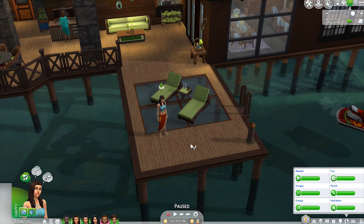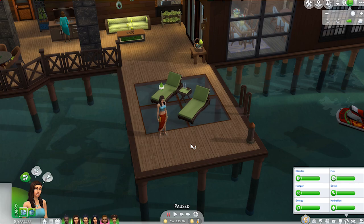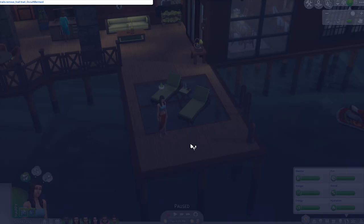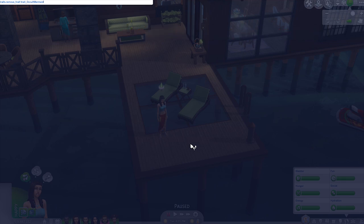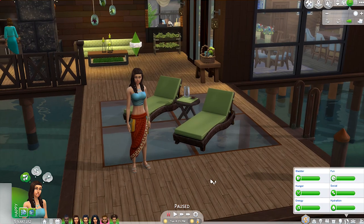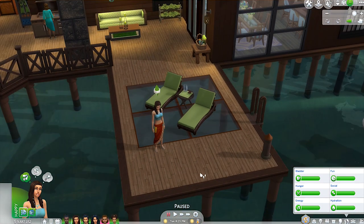As an additional side note, there is a cheat to turn your Sim back into a regular Sim once your Sim is already a mermaid. For some reason — we did just have an update — the cheat may just be temporarily broken. The code for that is: traits.remove_trait trait_OccultMermaid. Like I said, it's not working right now — I used the cheat and my Sim is still a mermaid — but it is what it is.